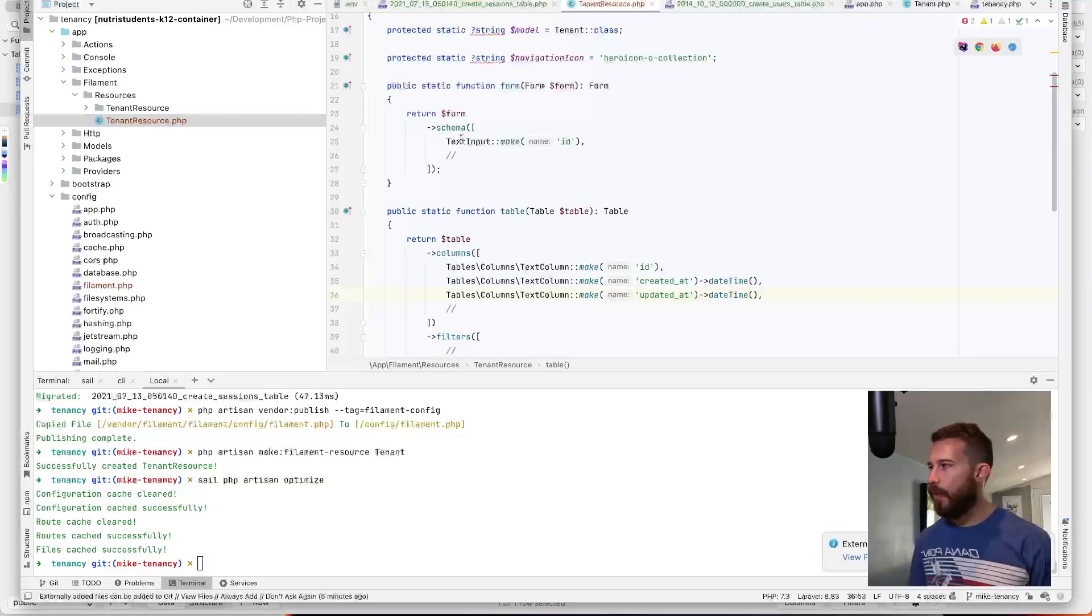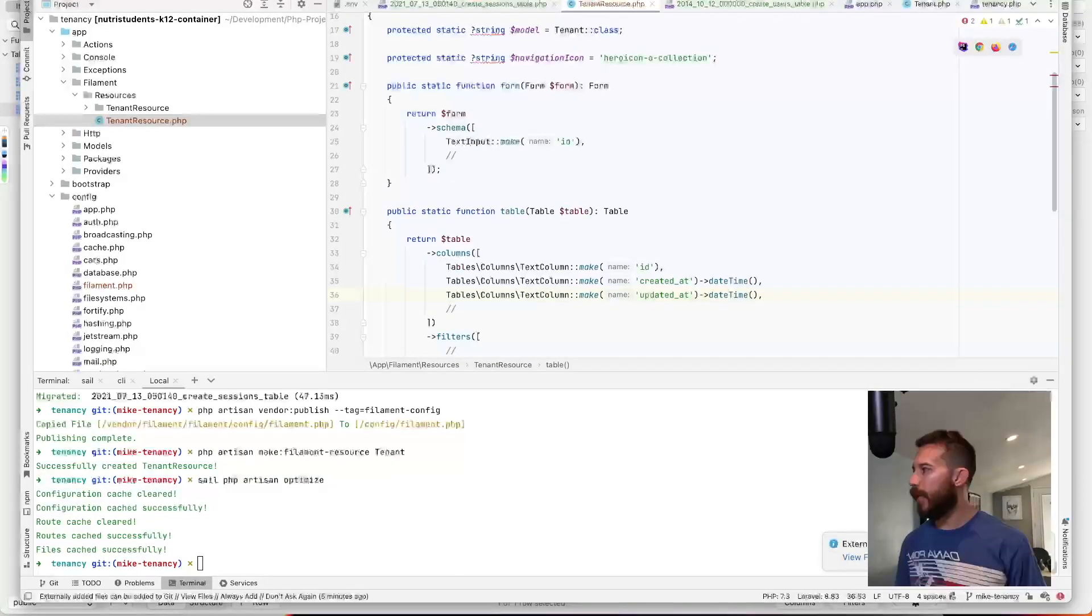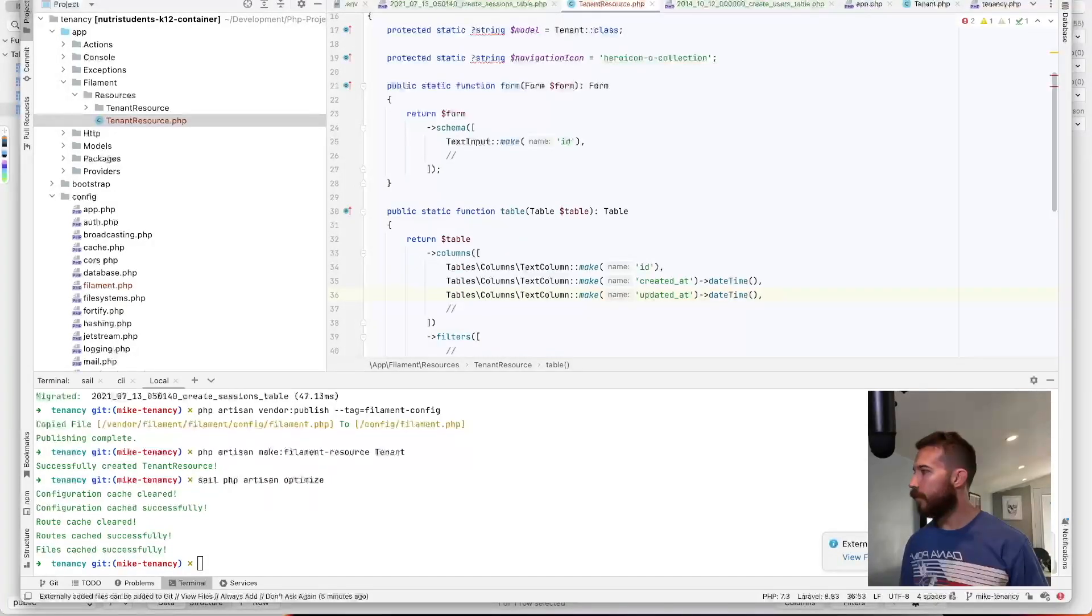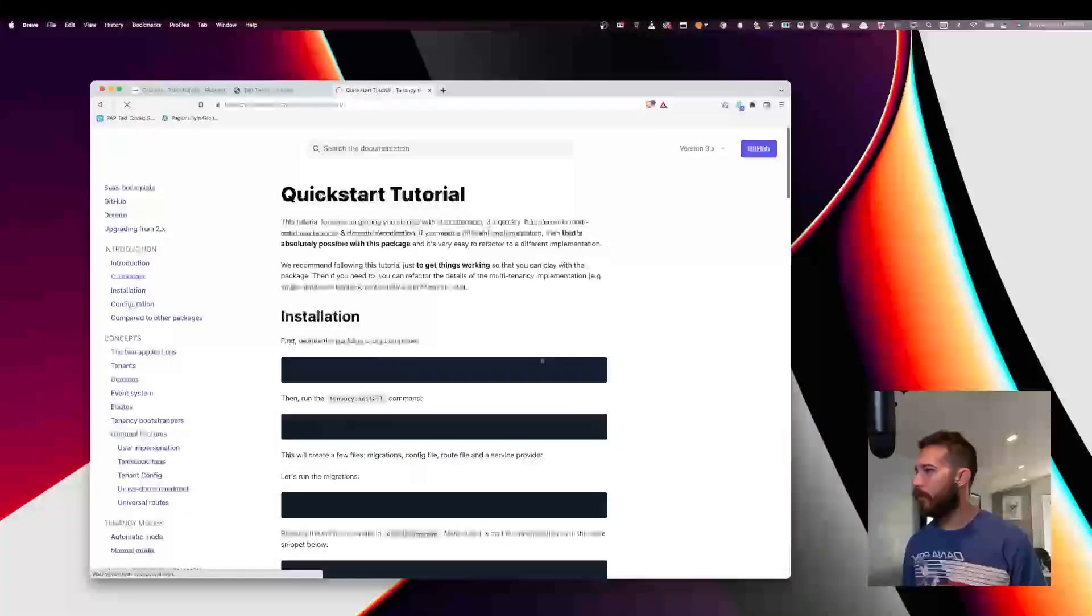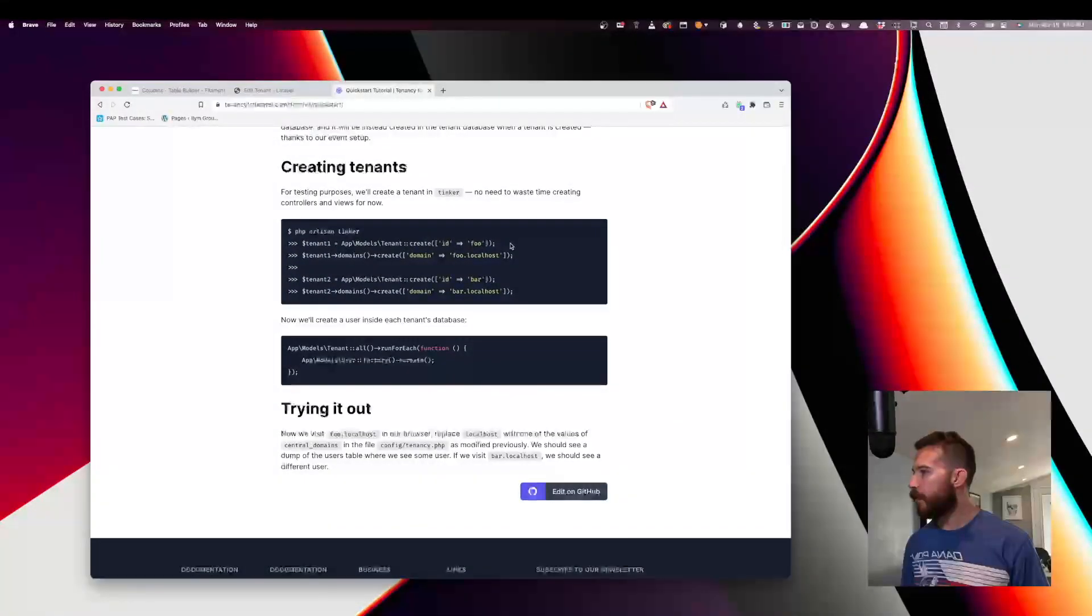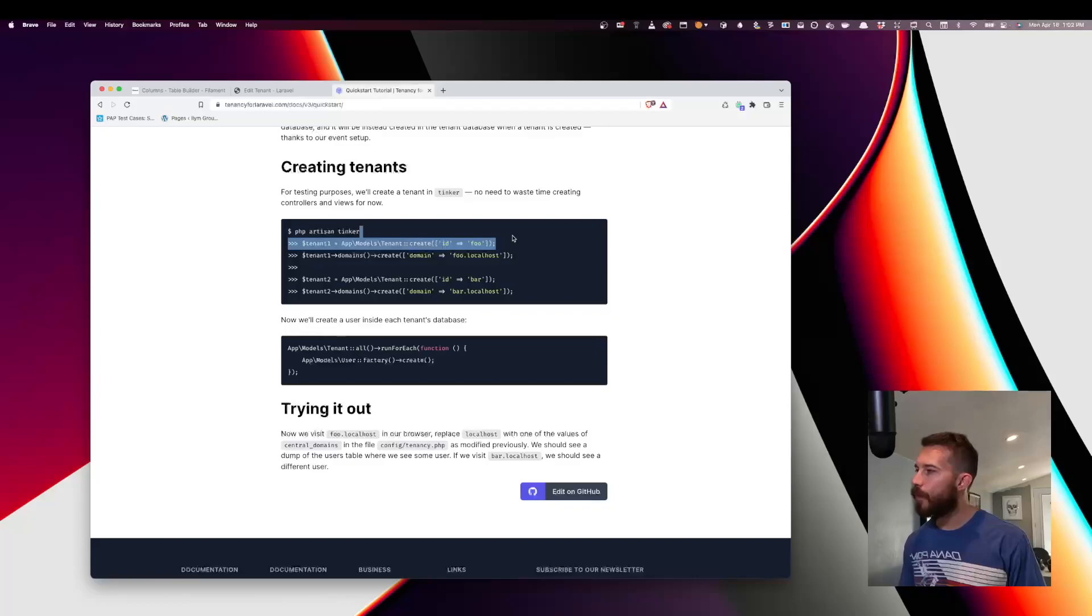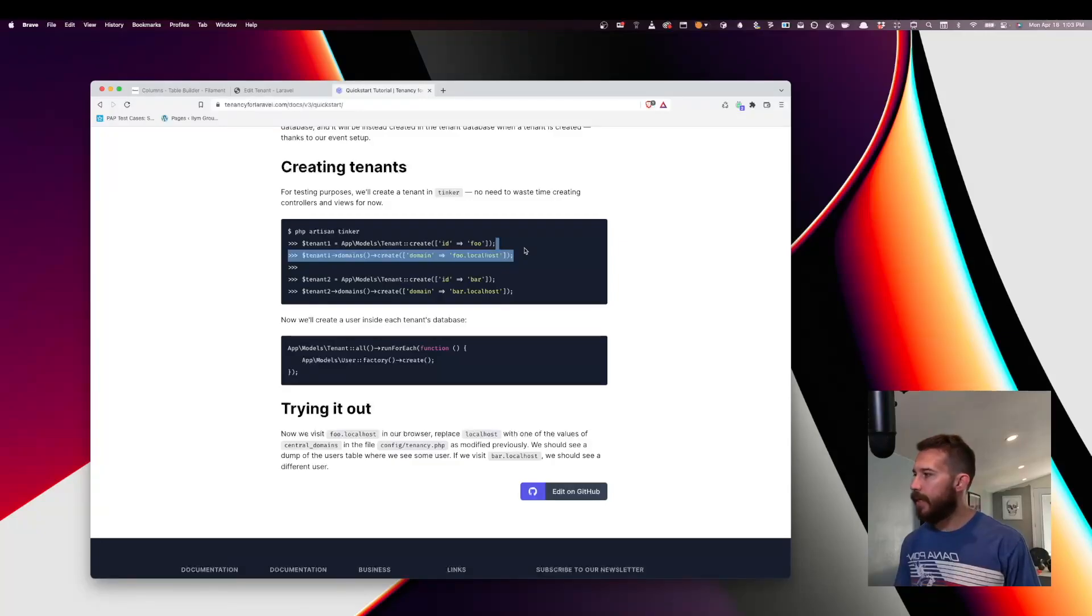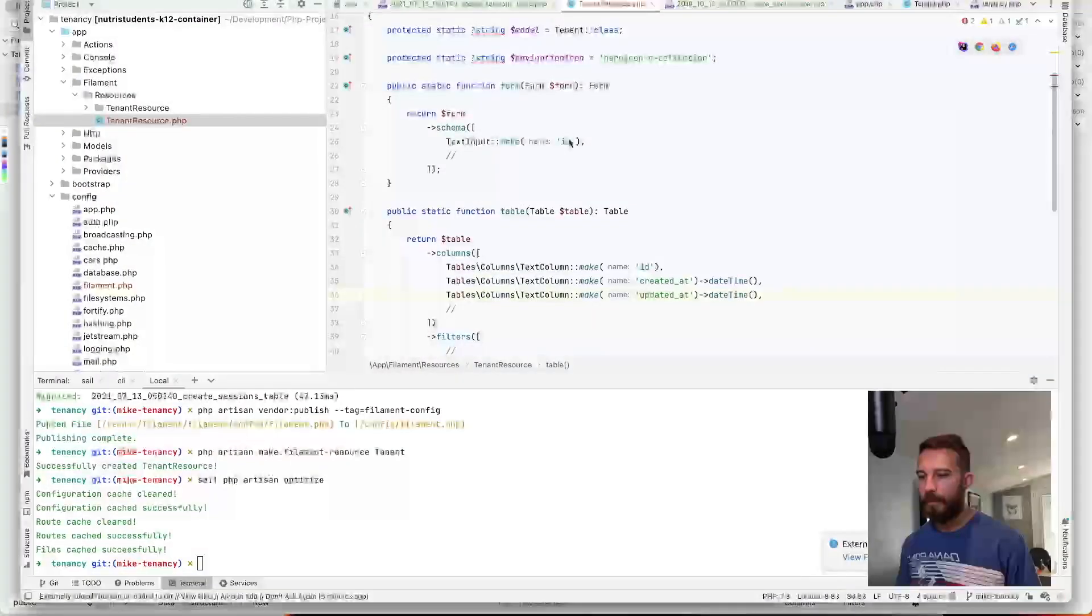So there's two things that happened when we created our tenant last time. So jumping over to the tenancy for Laravel. Creating a tenant consisted of two parts. So the first part was to create the tenant. The second part was to create the domain. So let's go ahead and see if we can create the tenant just based off of what we have here.